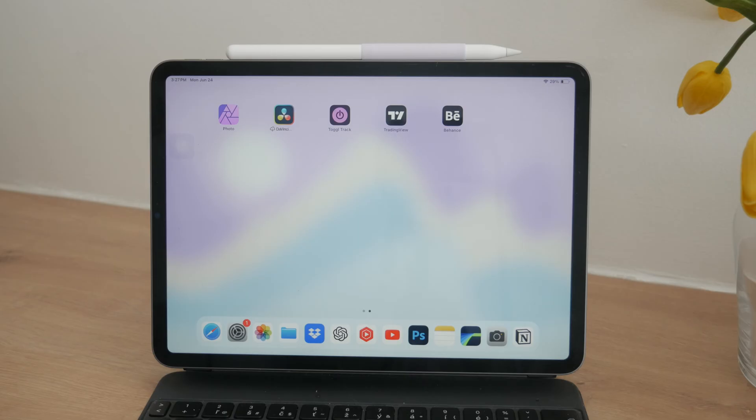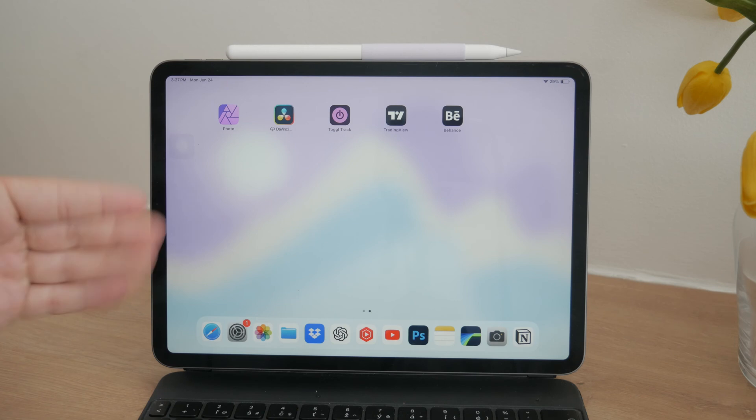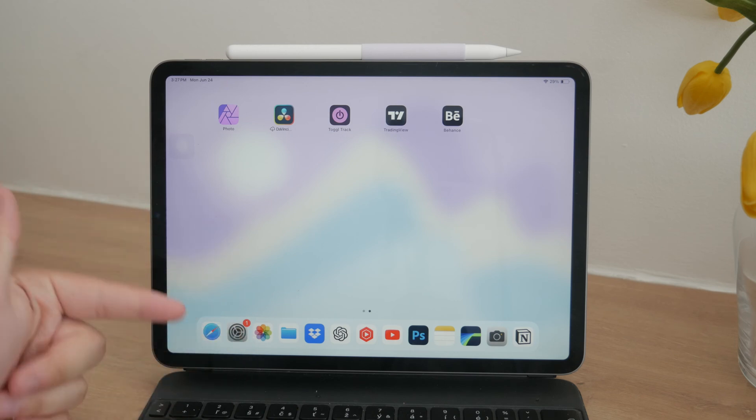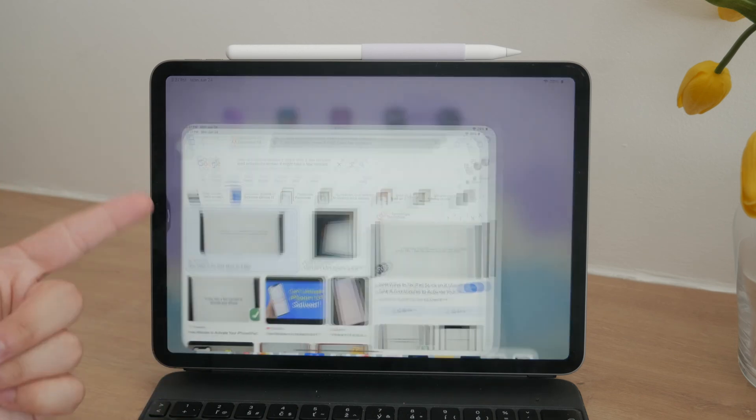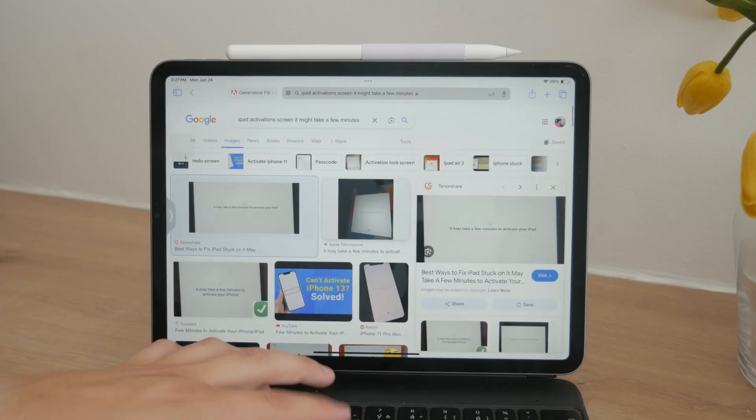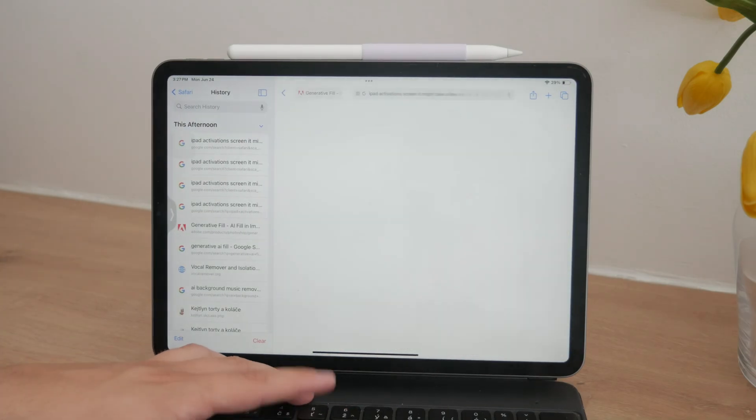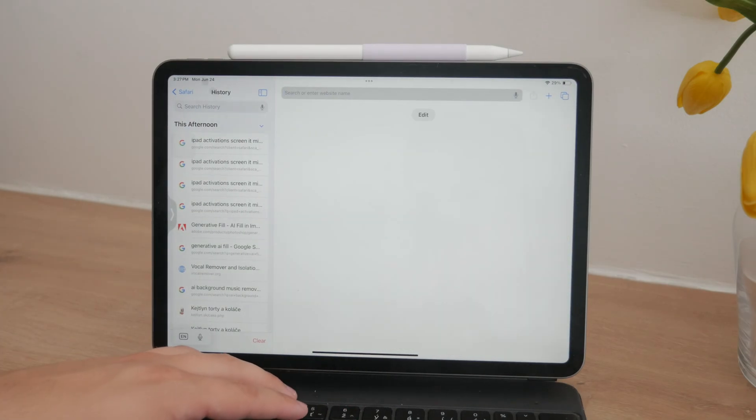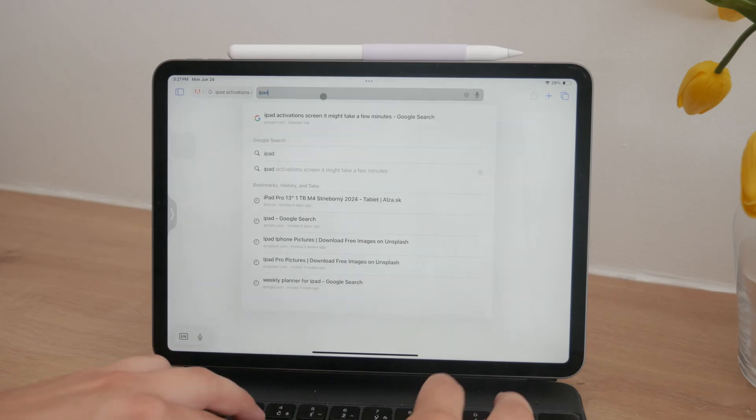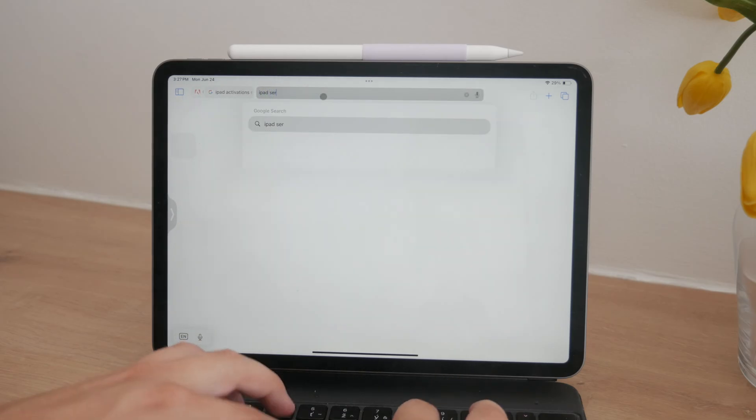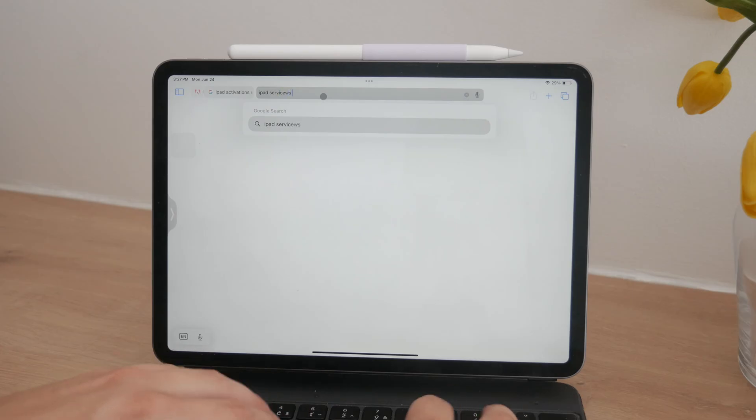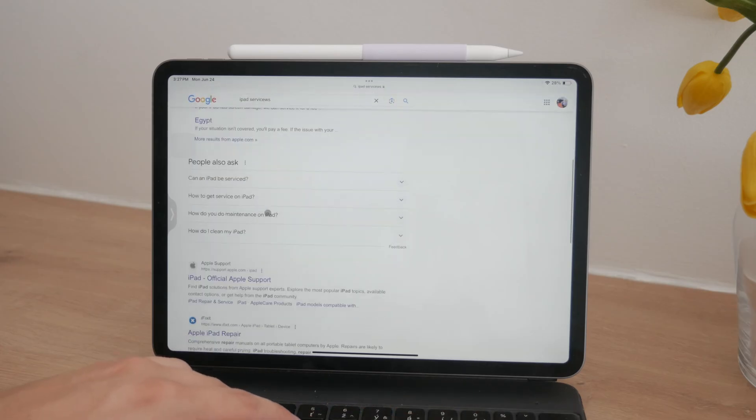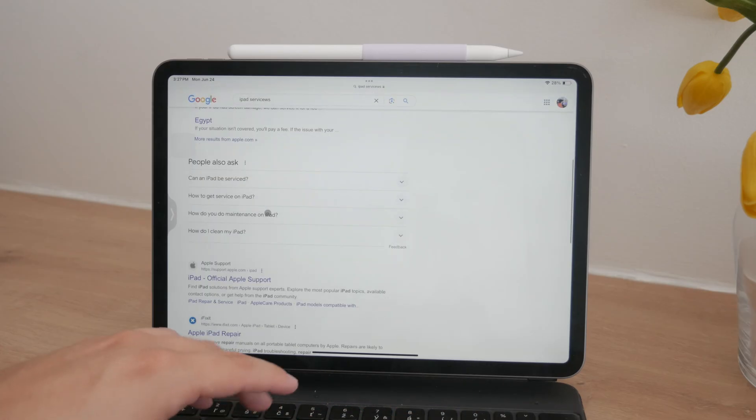If you're sure that the iPad is not iCloud locked, there might be another issue at play. One possibility is a temporary outage with Apple's activation servers. This isn't common, but it does happen. If the servers are down, you won't be able to activate your iPad until the service is restored. In this case, the best solution is to wait and try again later.